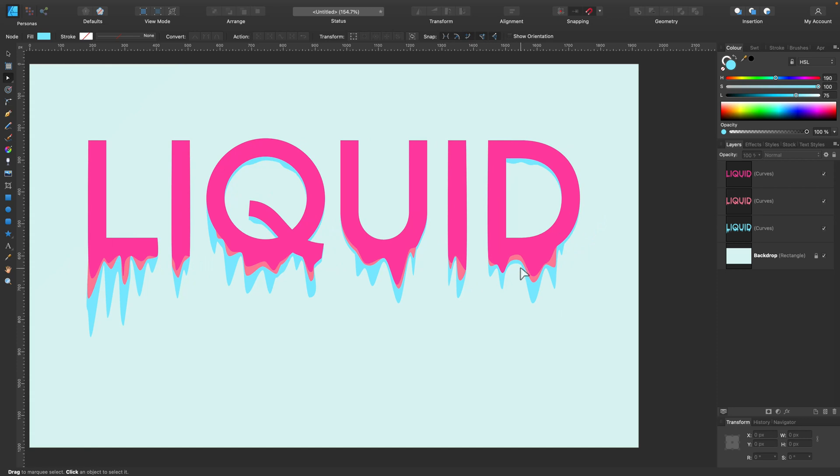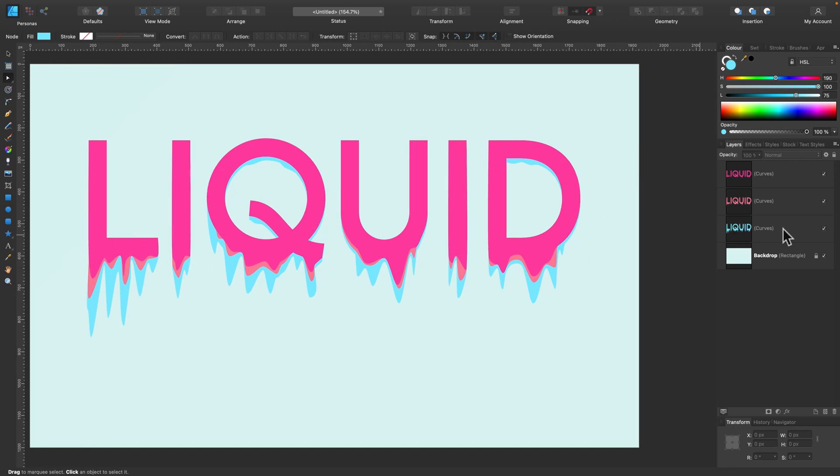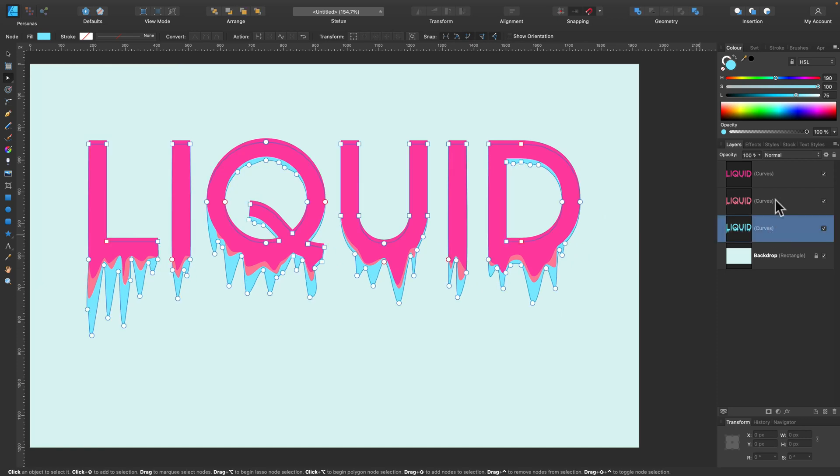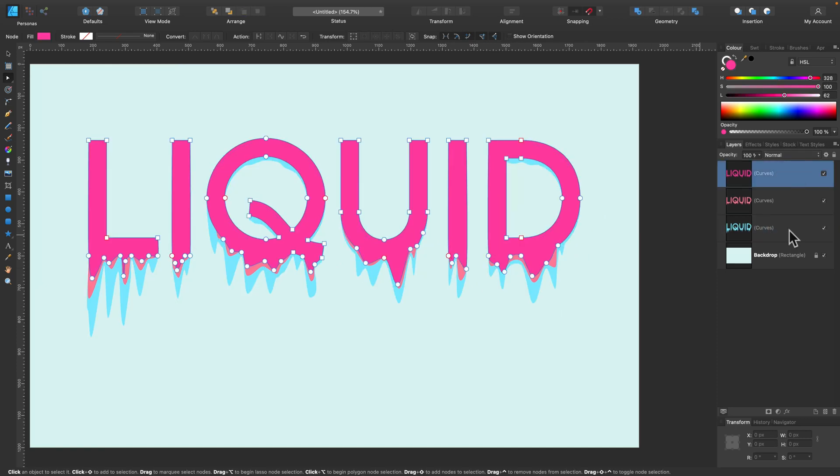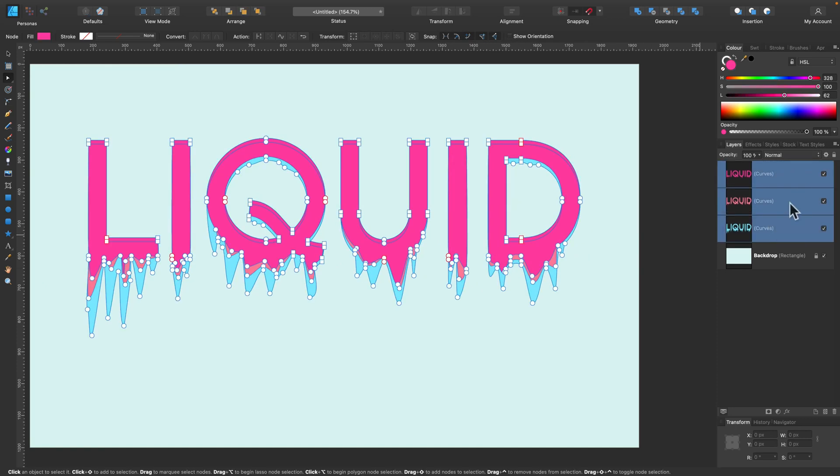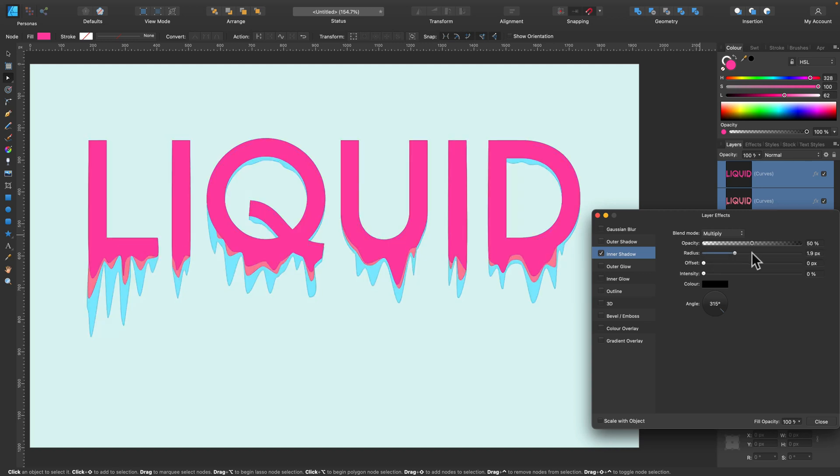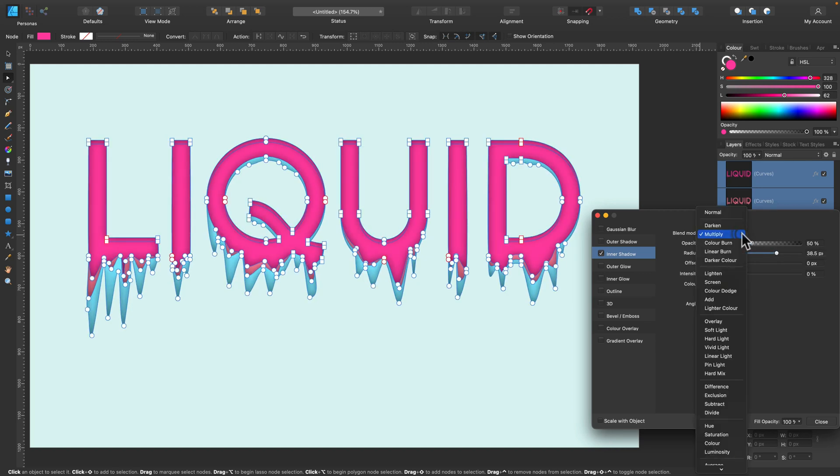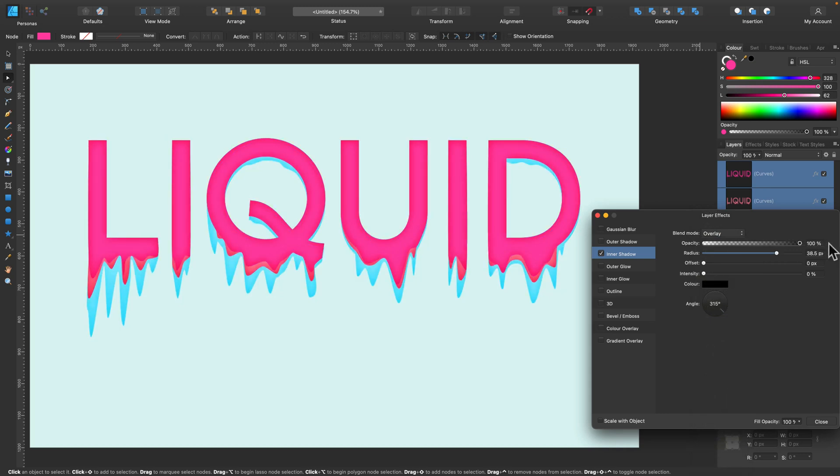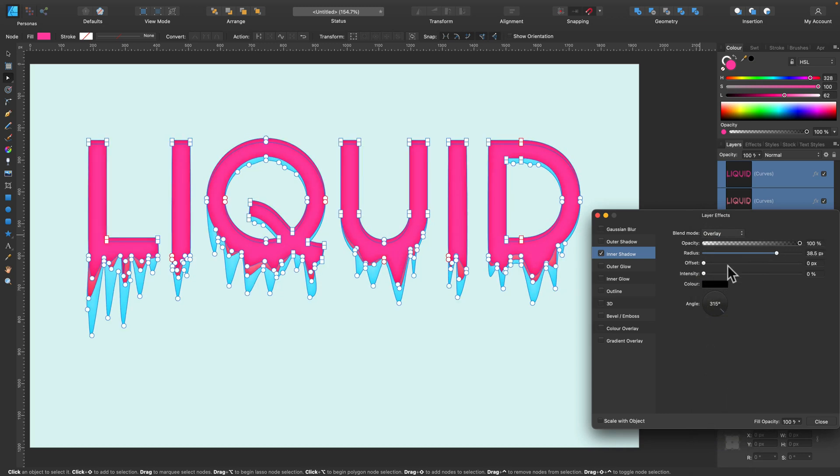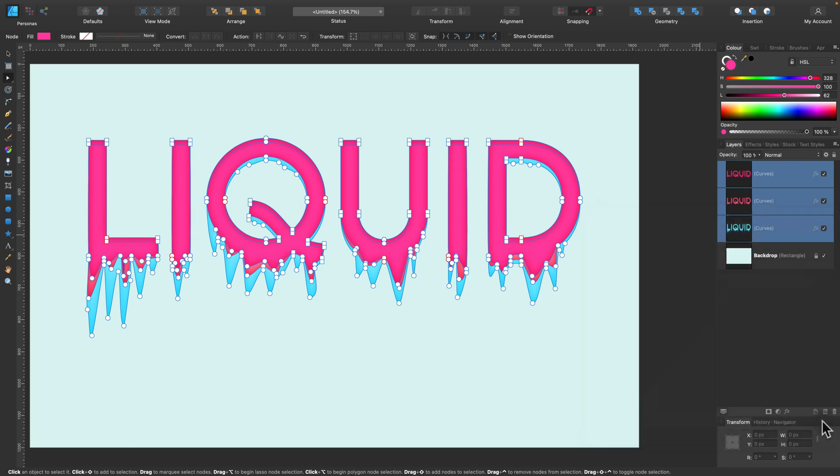We got three different layers with three different colors. Let's select them all and add some finishing touch. I'm going to add layer style, inner shadow. This will kind of indicate that the edges are wet, if you use like wet paint. Cool. Overlay.